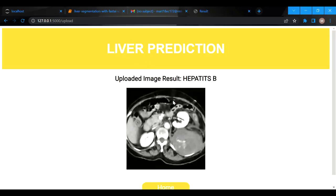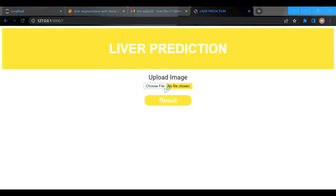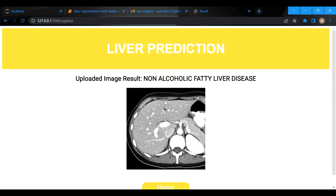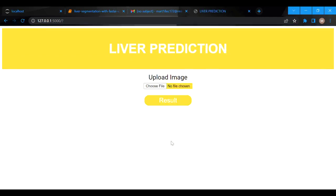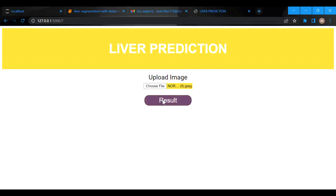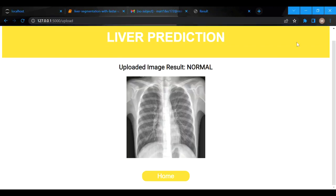After uploading, it will show what type of disease it is. This is Hepatitis B. We will again input another image — this is non-alcoholic fatty liver. We again input a normal case — this is normal. Thank you.